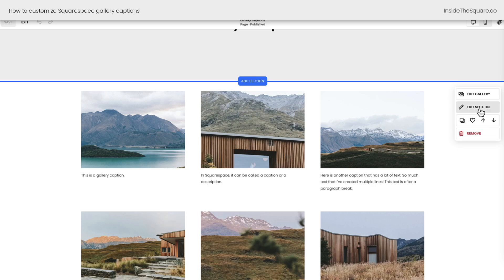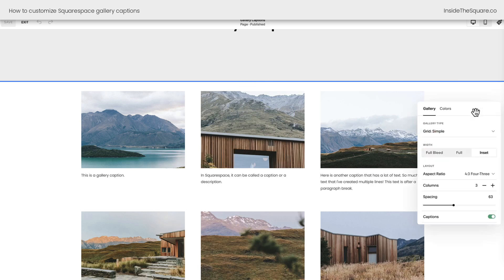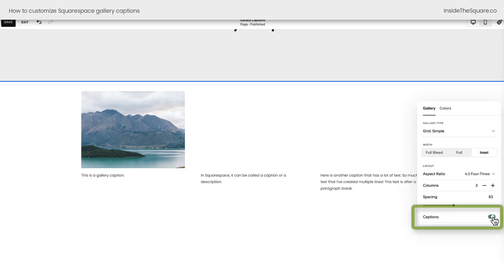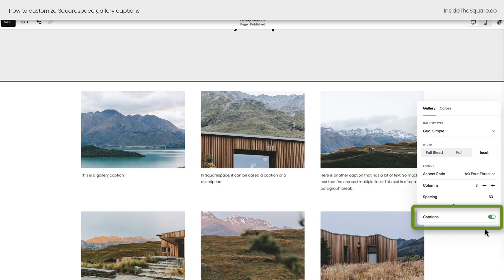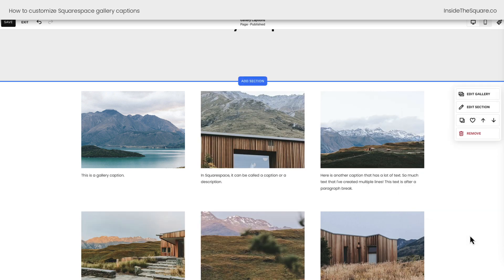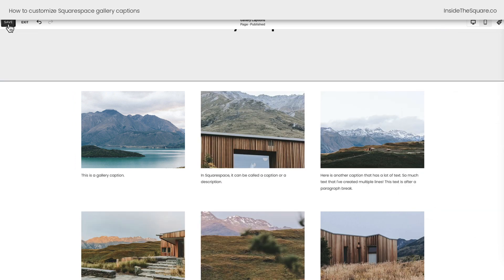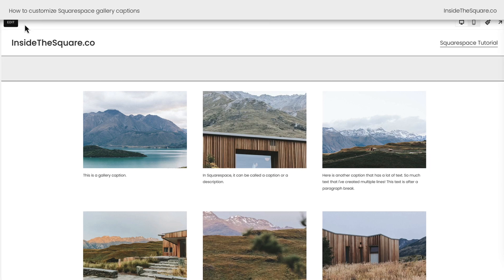Now underneath the edit section option is where we actually enable the captions. If you don't see your text, make sure you toggle this feature on so that it's visible. And once it is, let's start customizing with code. I'll select save and exit.